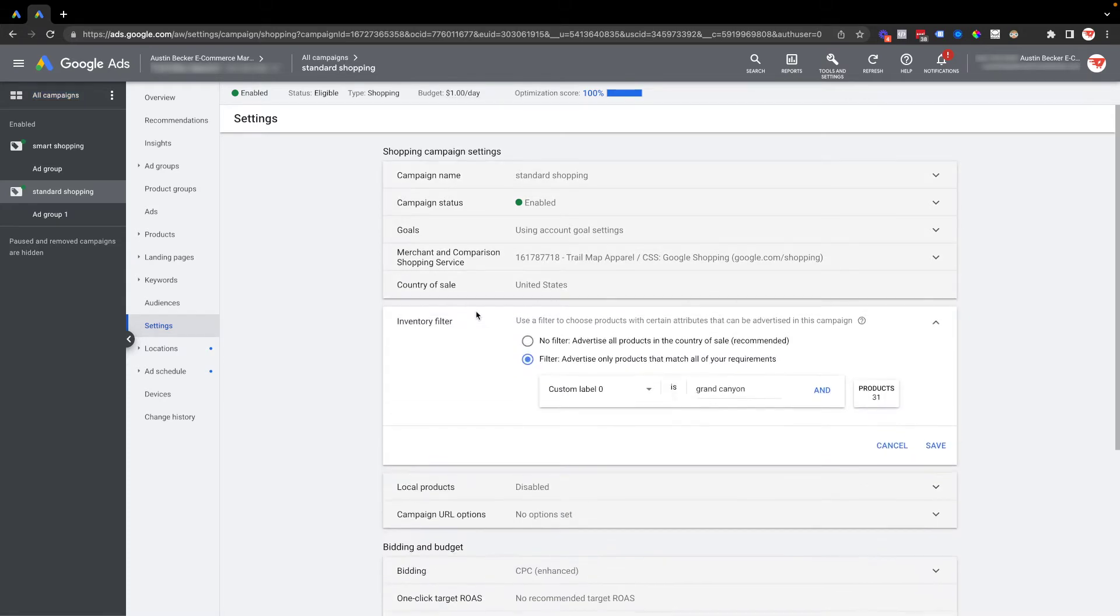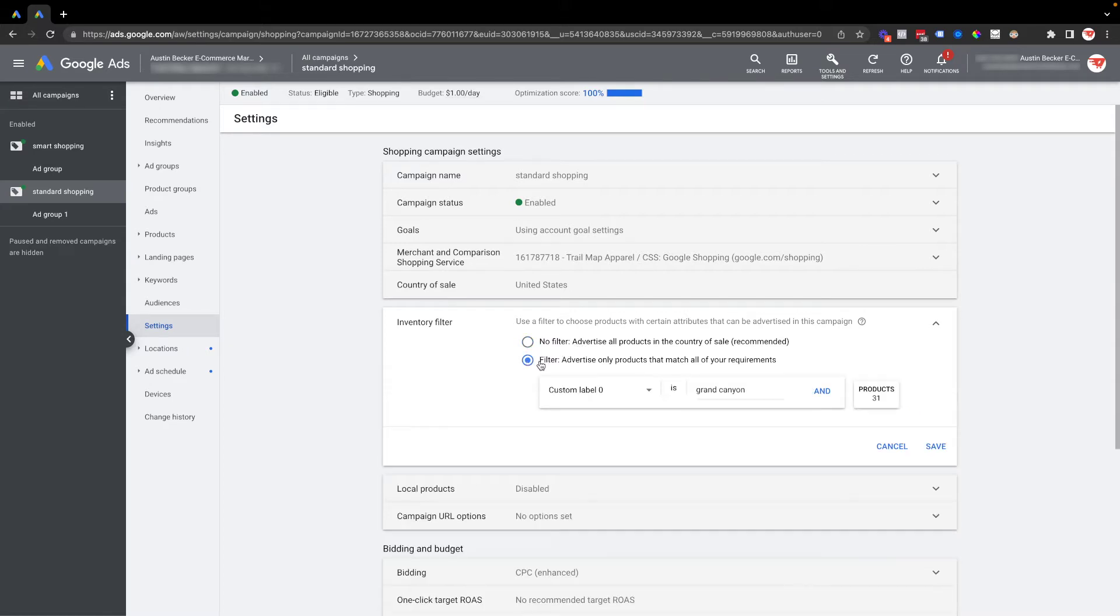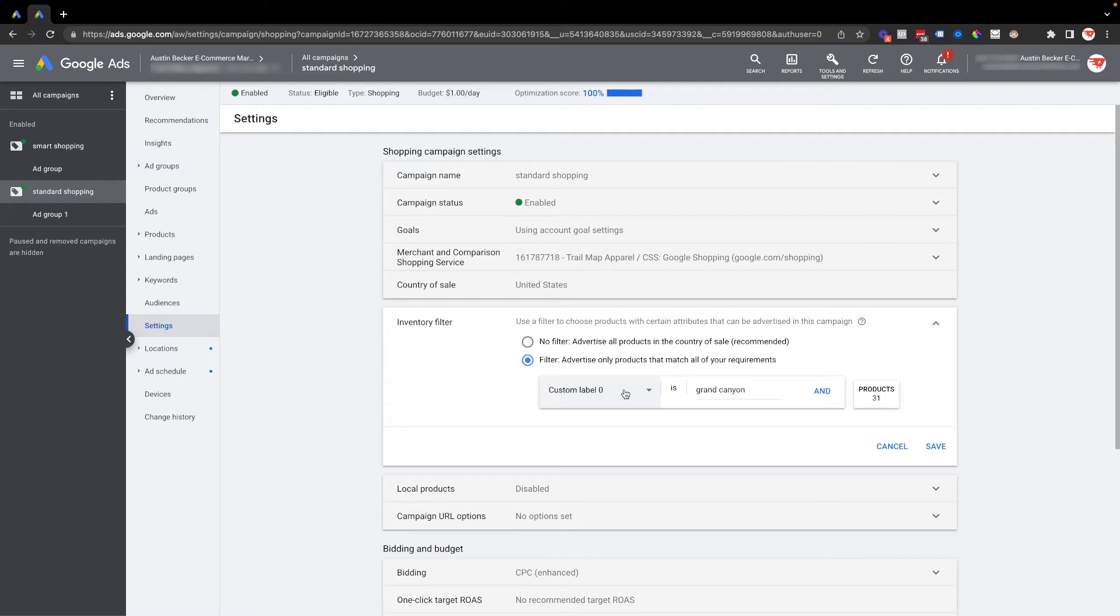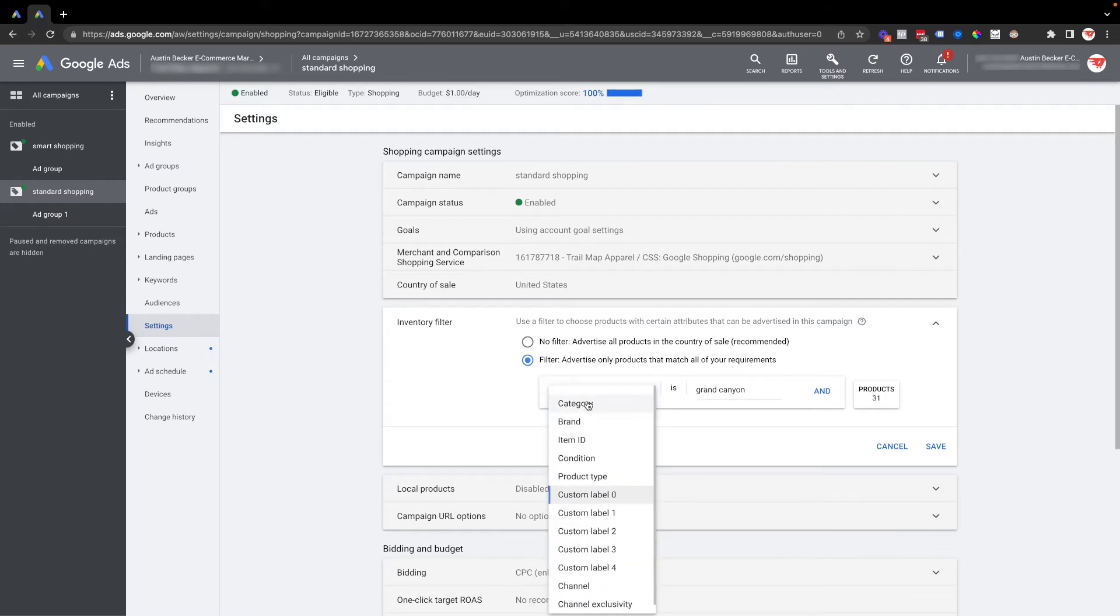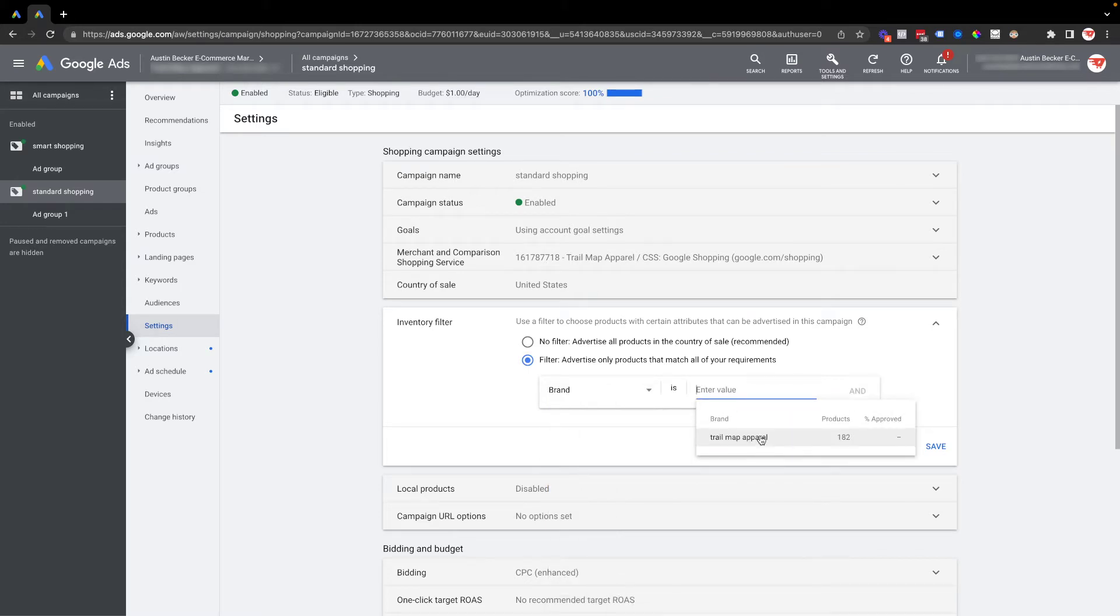With an inventory filter, you can set a filter to certain products so only those products will be used in this campaign. By default it's set to no filter, so I'll select filter. Then I'll click down on all the different Merchant Center fields or attributes that I can use to filter by. You can see there's brand, so I could put in my brand if there's different brands in my Merchant Center feed. In my case I have the same brand, so I'm going to use custom label zero.